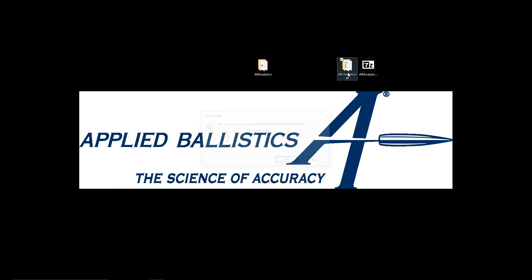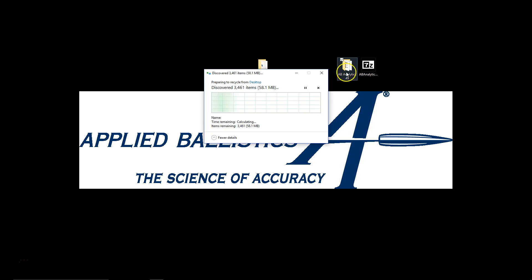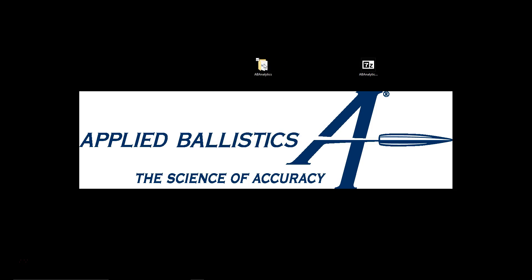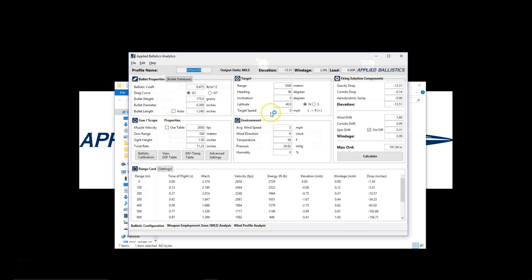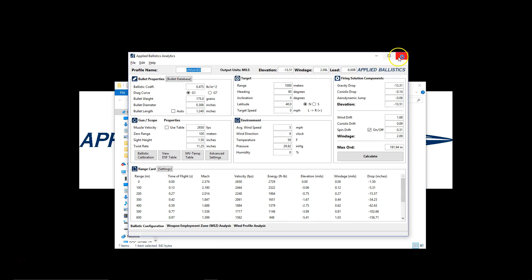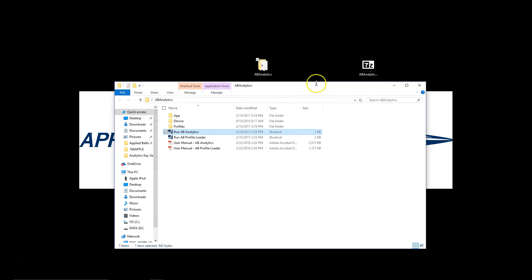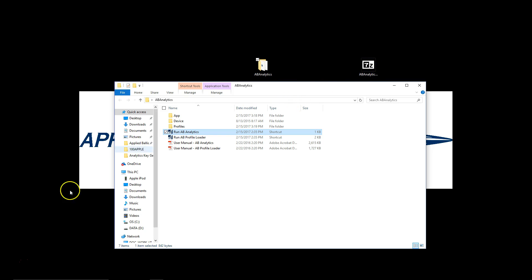We can then delete the old version safely. Once we have verified that it was running which we did by double clicking on it and seeing that it opened correctly. Please don't delete it if this step failed. And that is how easy it is to update your version of AB Analytics.